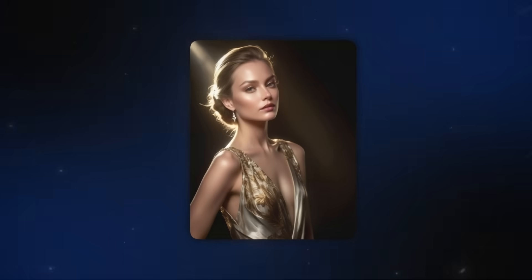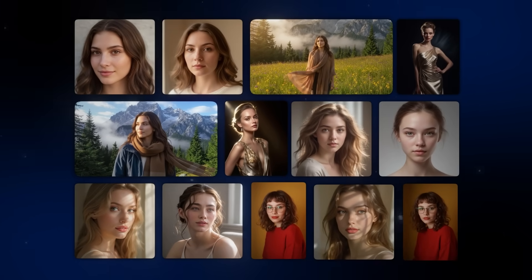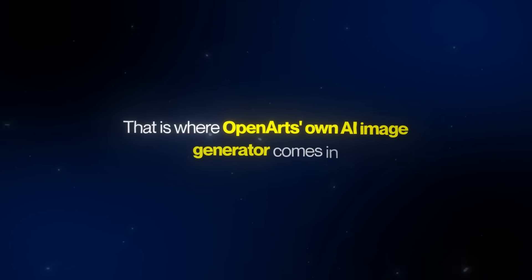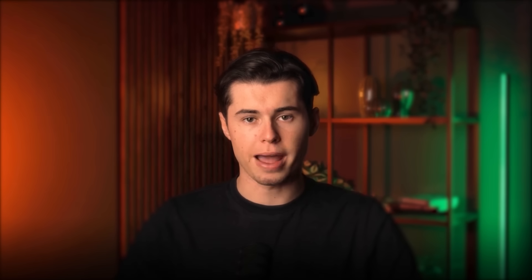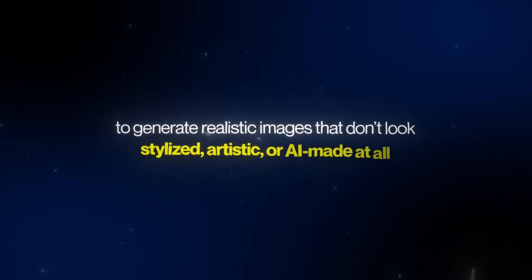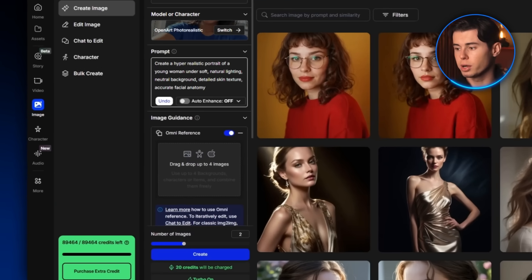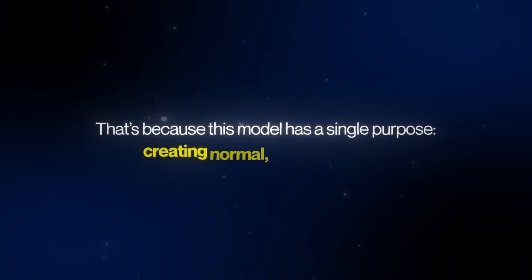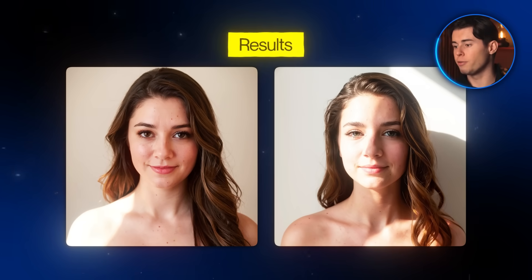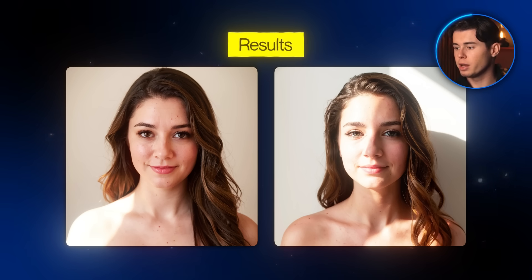The common theme with all the other AI image generators tested is that every photo looks like it was taken on a professional camera with professional makeup and studio lighting. But what if you want a photo that looks like it was just casually taken with a phone camera? That's where OpenArt's own AI image generator comes in. This model is built directly by the creators of OpenArt and is designed to generate realistic images that don't look stylized, artistic, or AI-made at all. Instead, the images come out casual, like everyday photos — and the results match that goal perfectly, very subtle and believable, almost like they were taken on a regular phone camera.